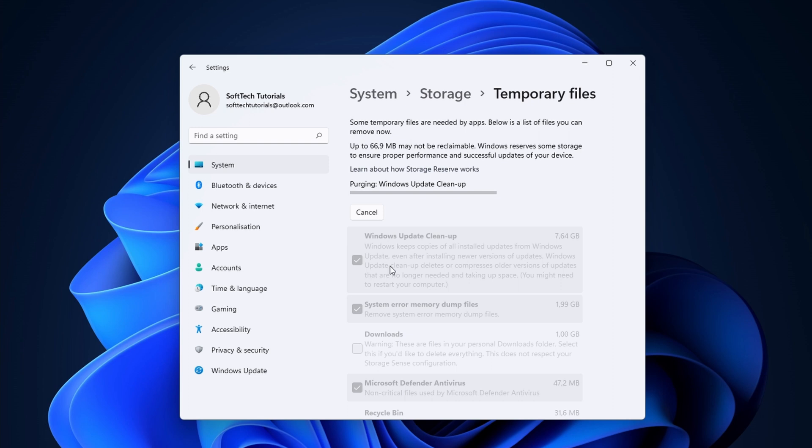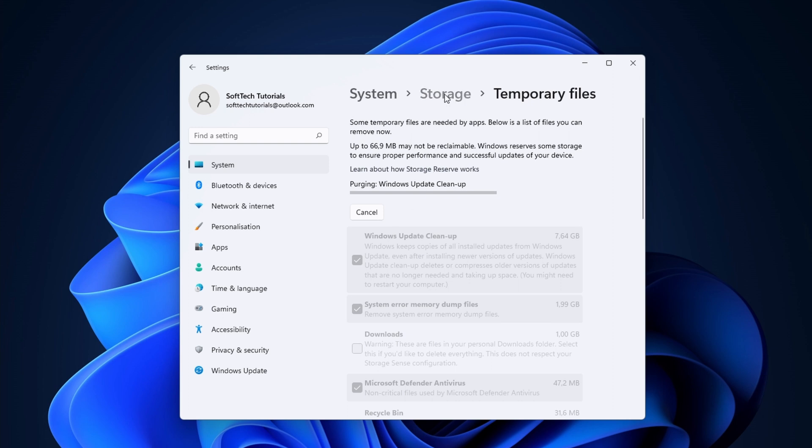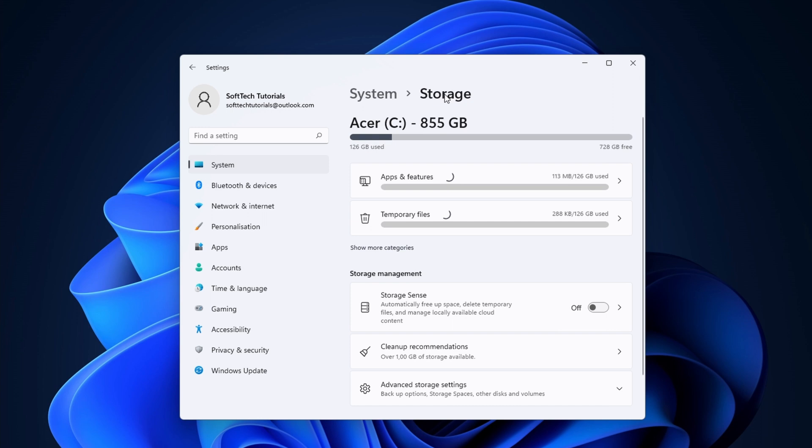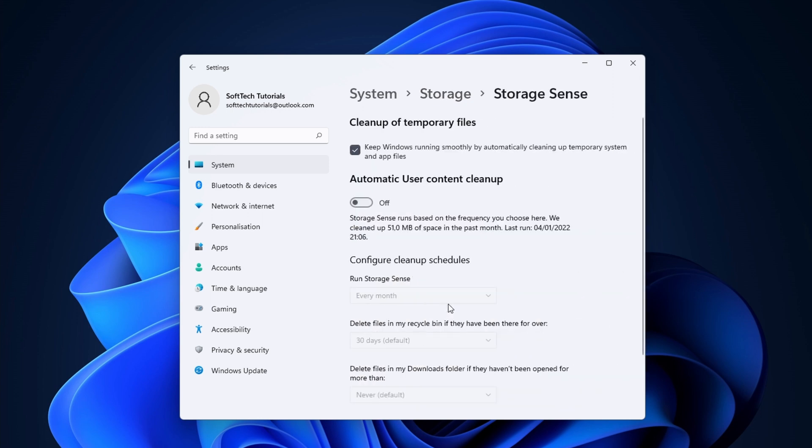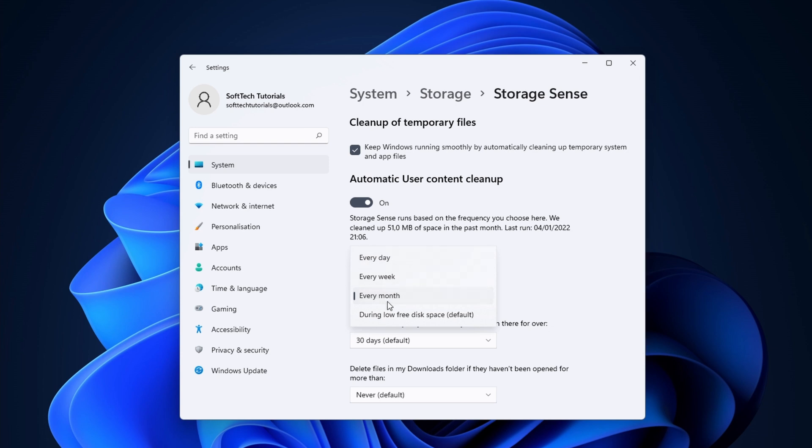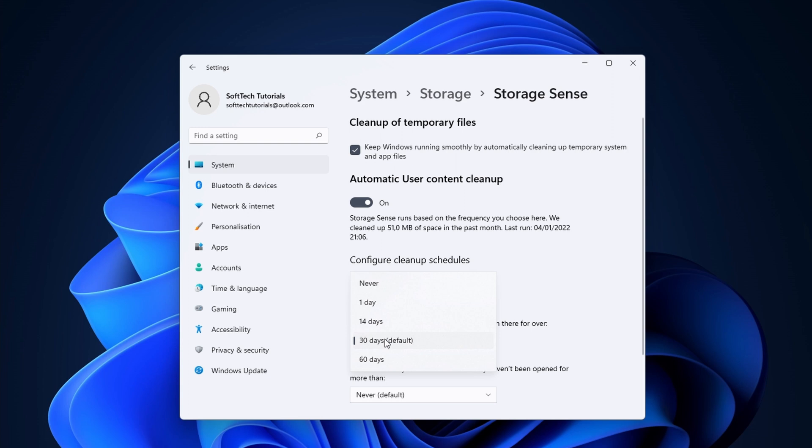Next we can automate a part of the cleanup. We go back to the storage settings menu. Click on storage sense. Turn the slider from off to on. Here you can customize the cleanup schedule. For instance, you can set it to run each month, each week, or even every day. Clearing the recycle bin can be done in the same way.